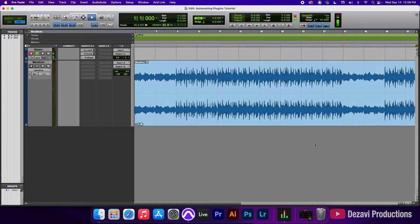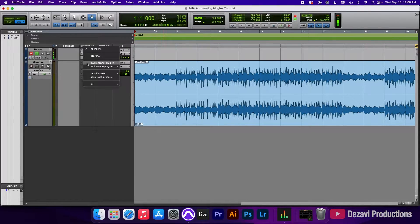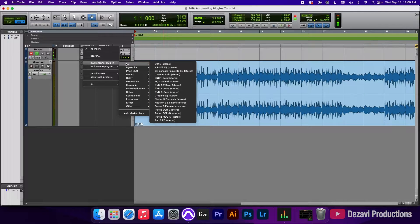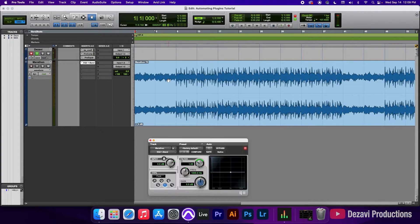I'm going to zoom in here. I want the sweeping low-pass filter to happen between bar 13 and bar 17. So we're going to go ahead and add an EQ here. We're going to go to multi-channel plugin, EQ, EQ one band.